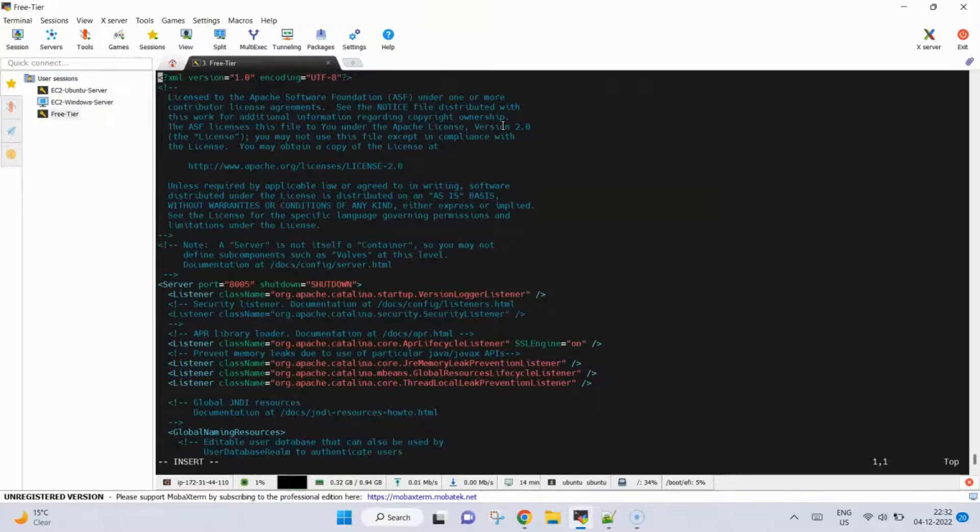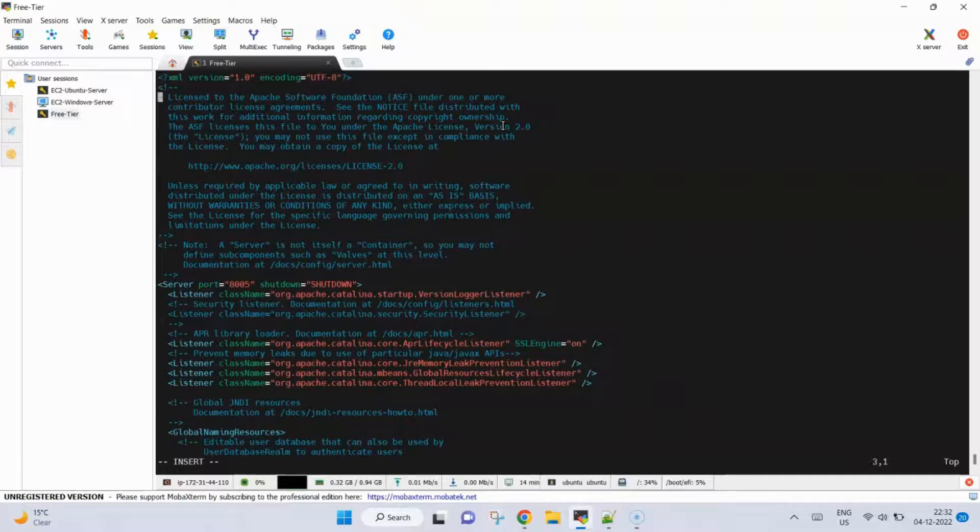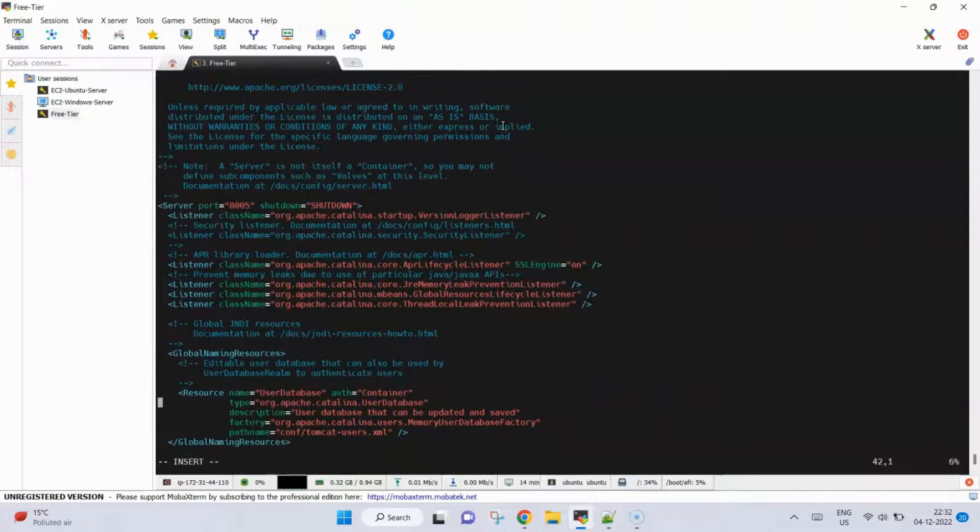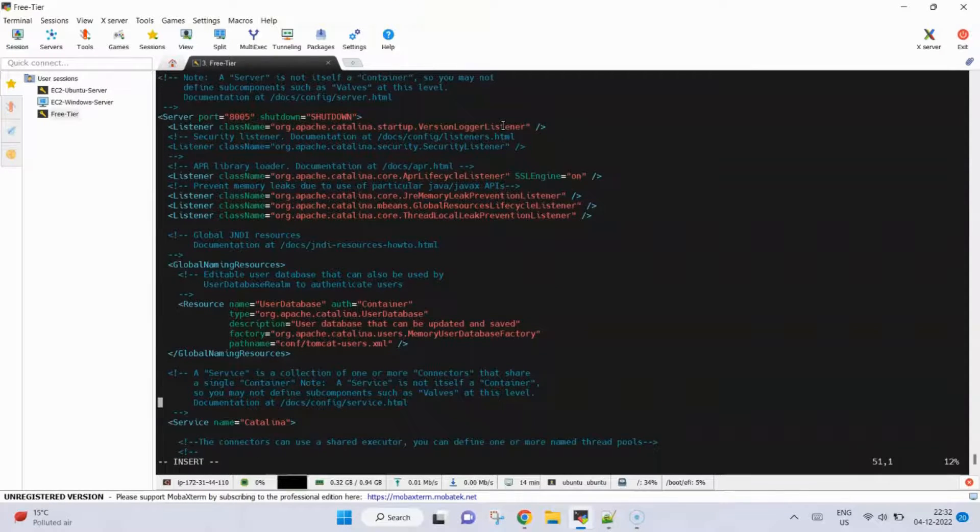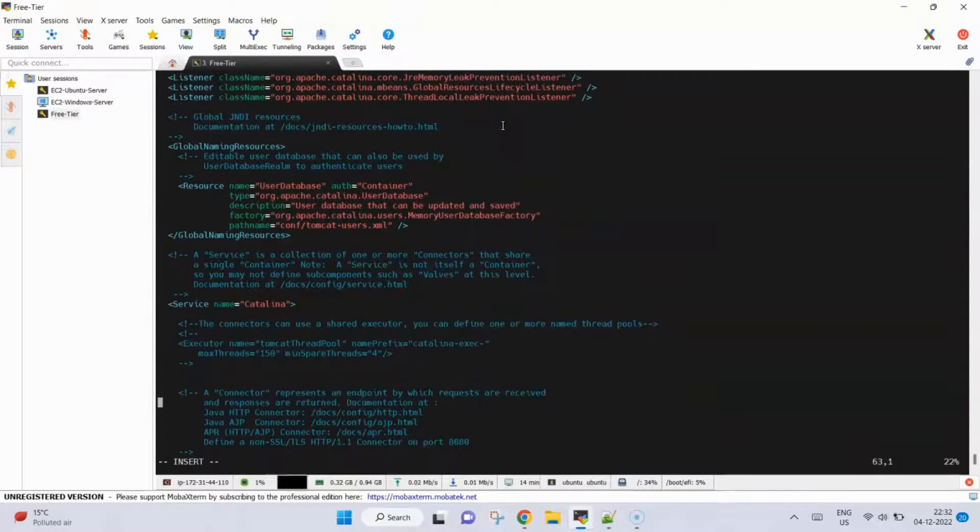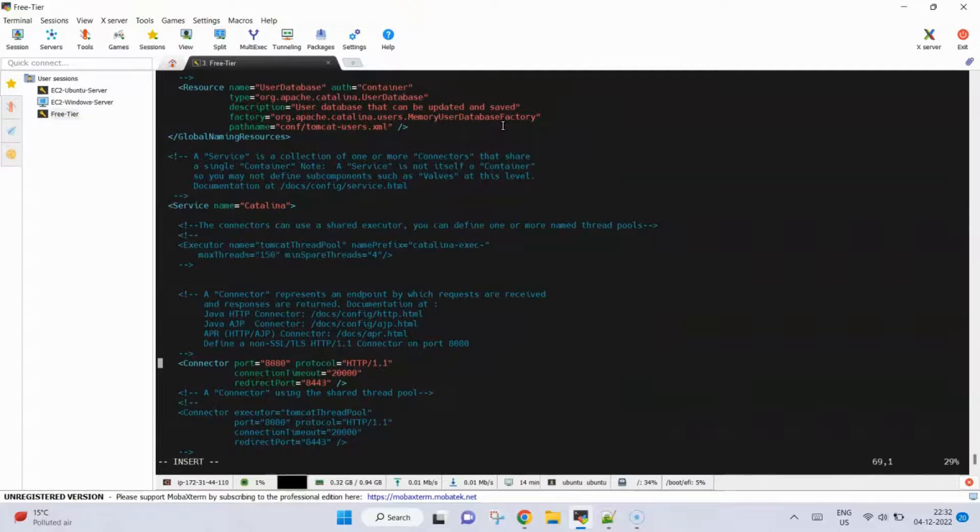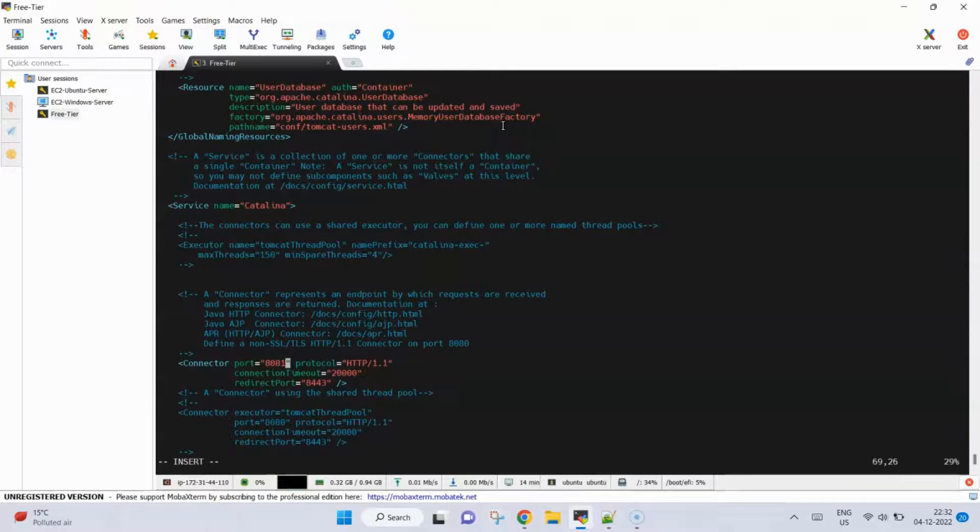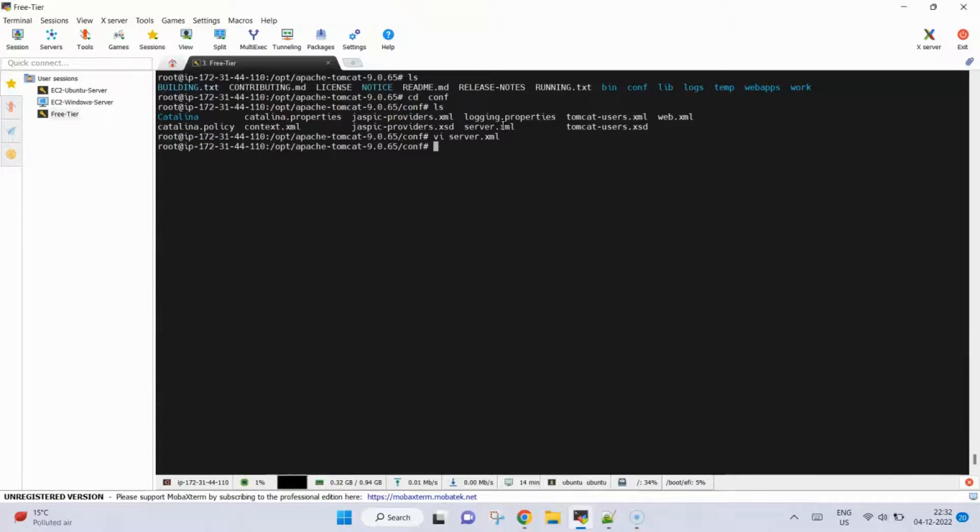Now what we need to do is find the connector where the port is mentioned. We will scroll down to see where is the connector. Yes, you can see here is the connector where the connector port is written as 8080. We will change it to 8081, escape colon wq, save it.